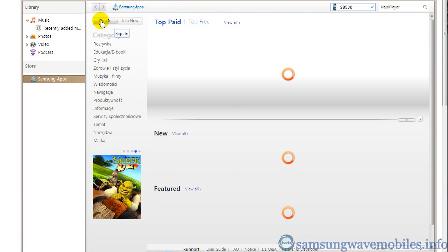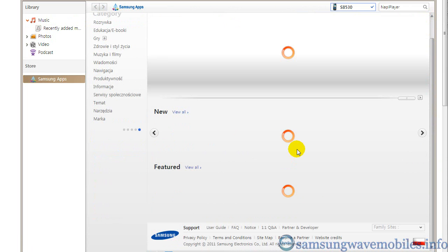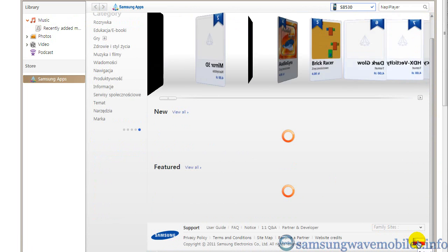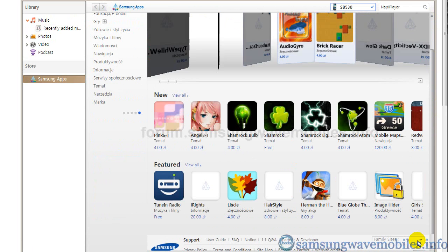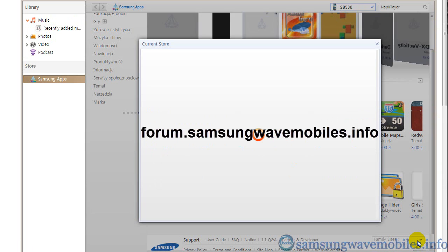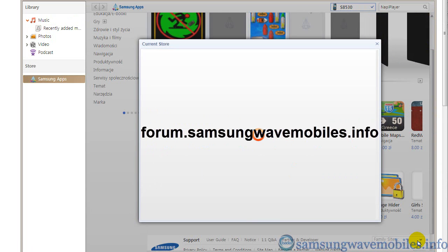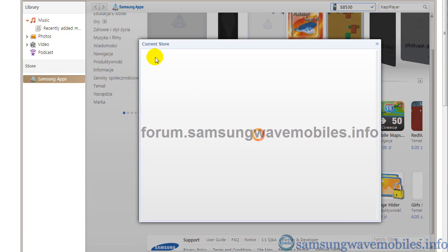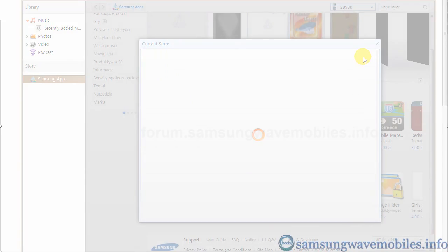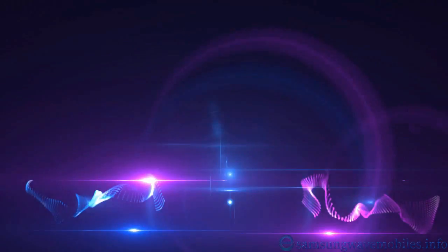Please subscribe to my YouTube channel. Also visit and join my forum at forum.samsungwavemobiles.info. Have a good time. Bye.